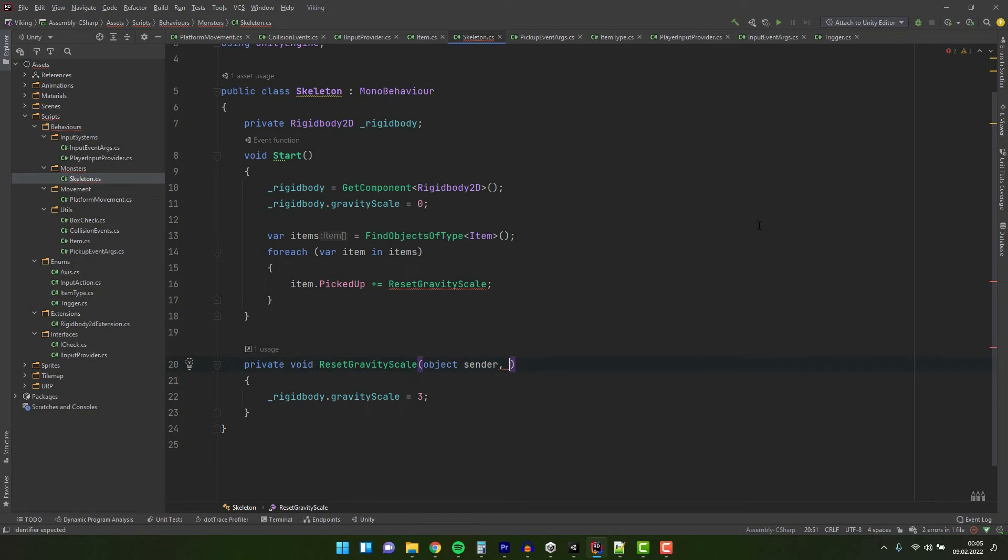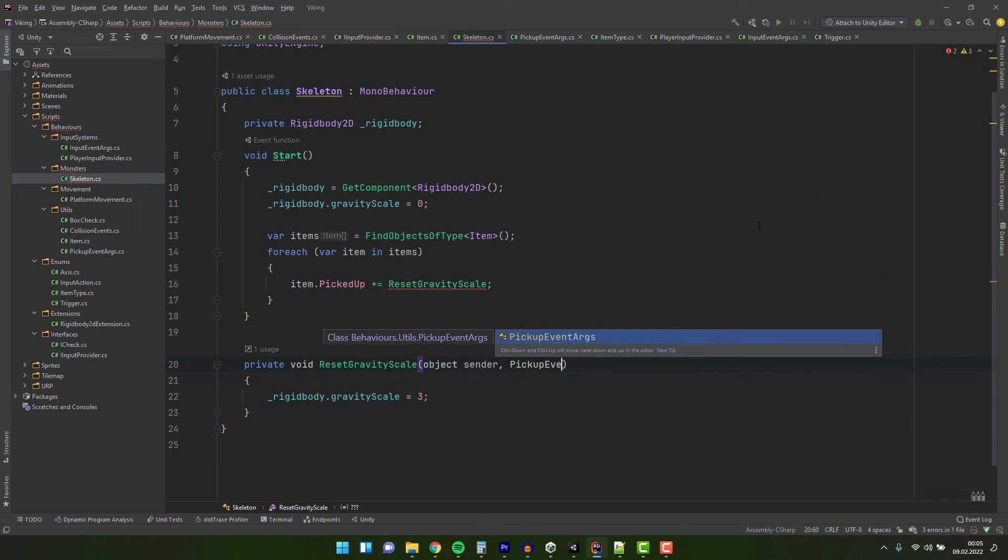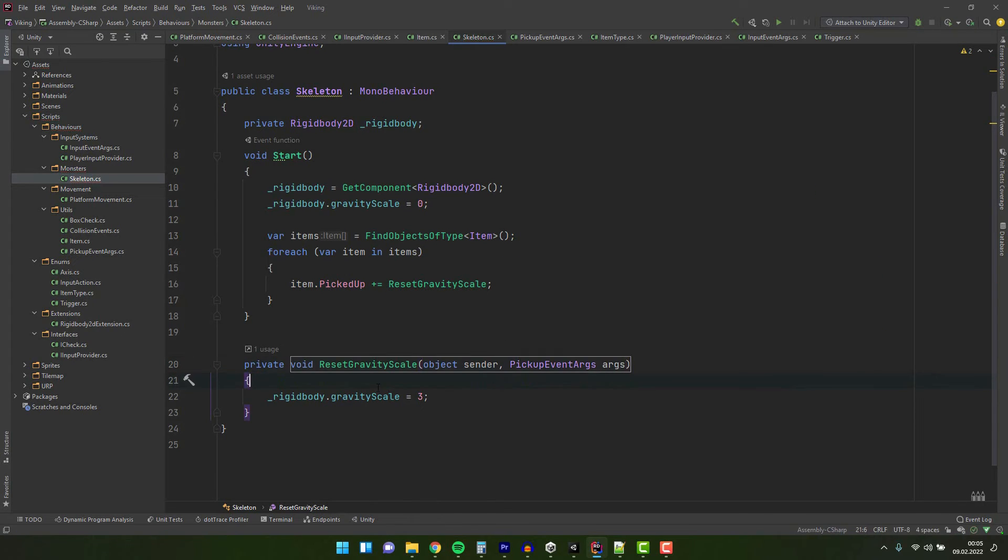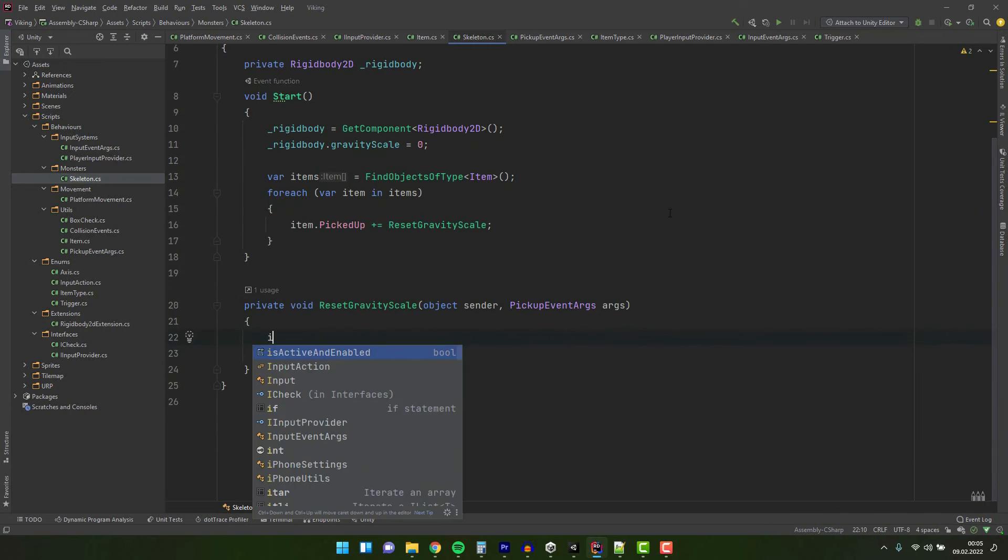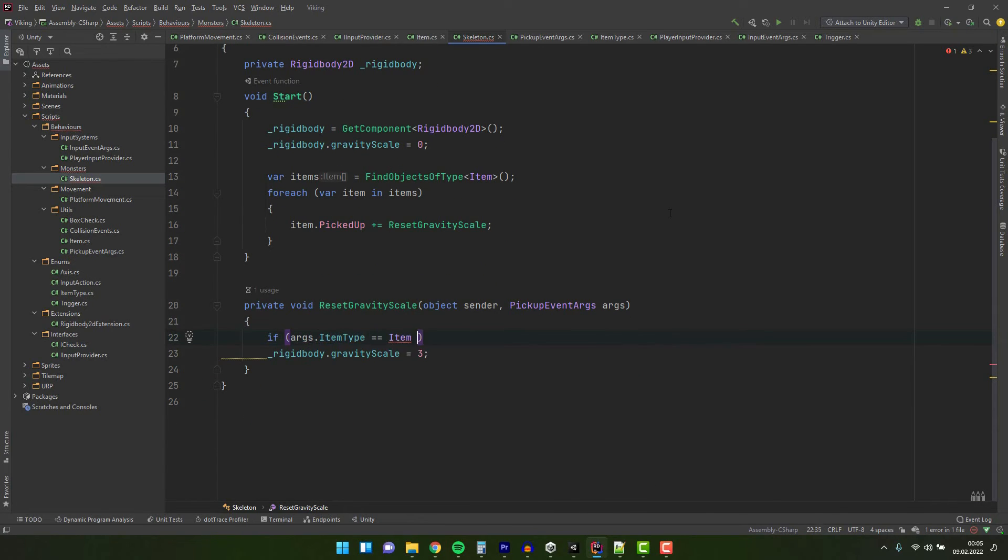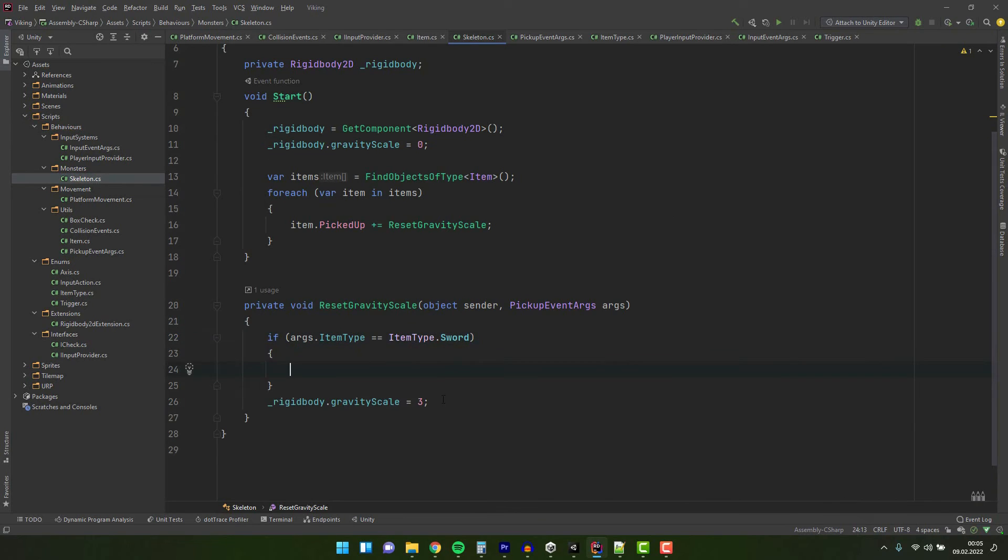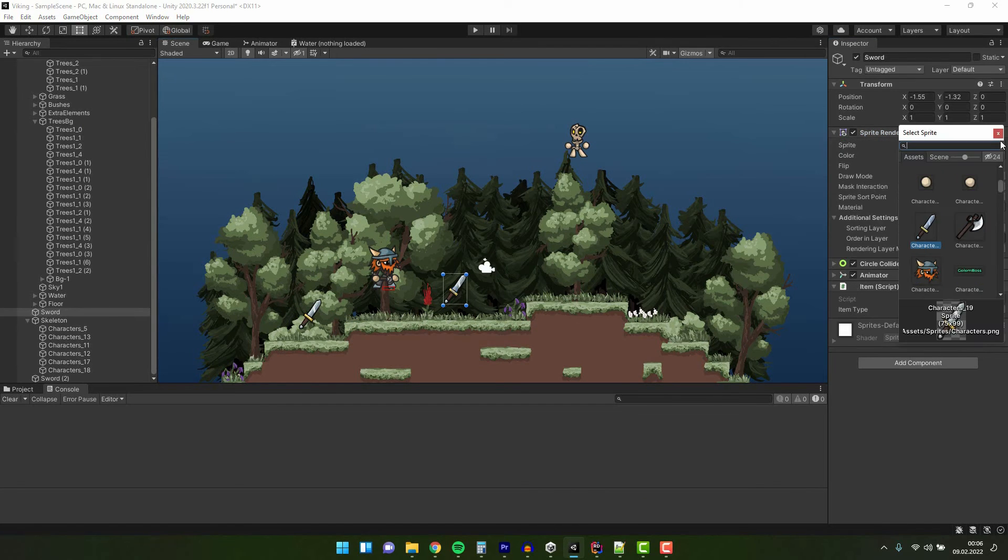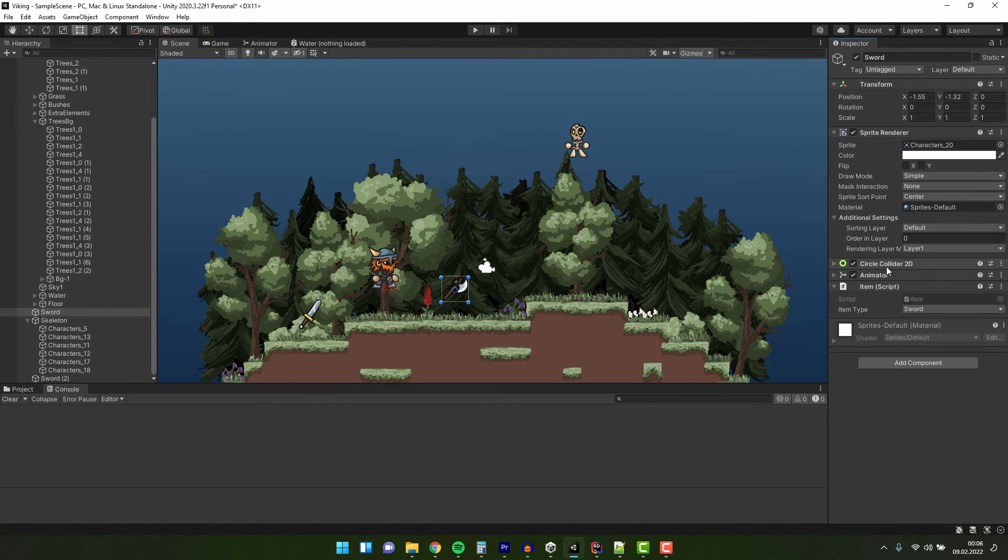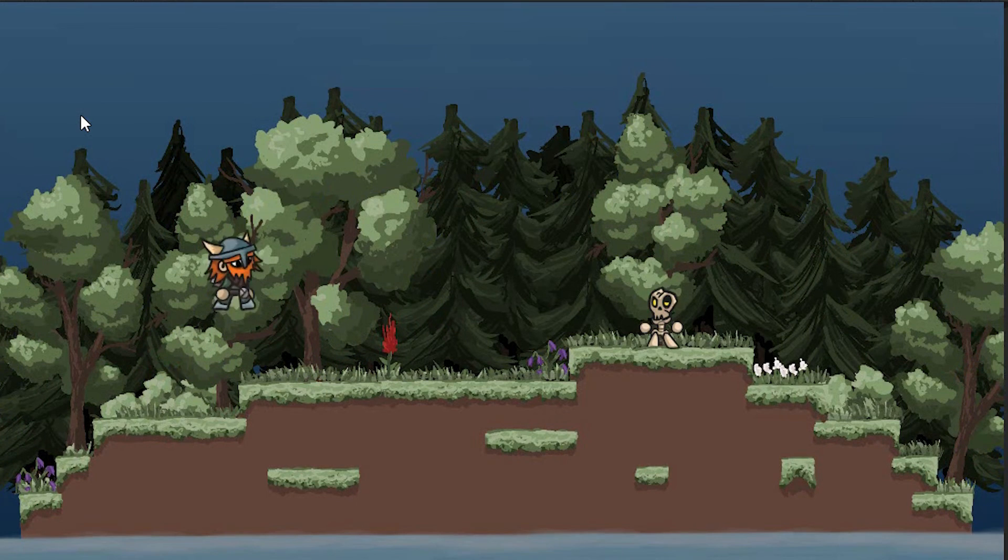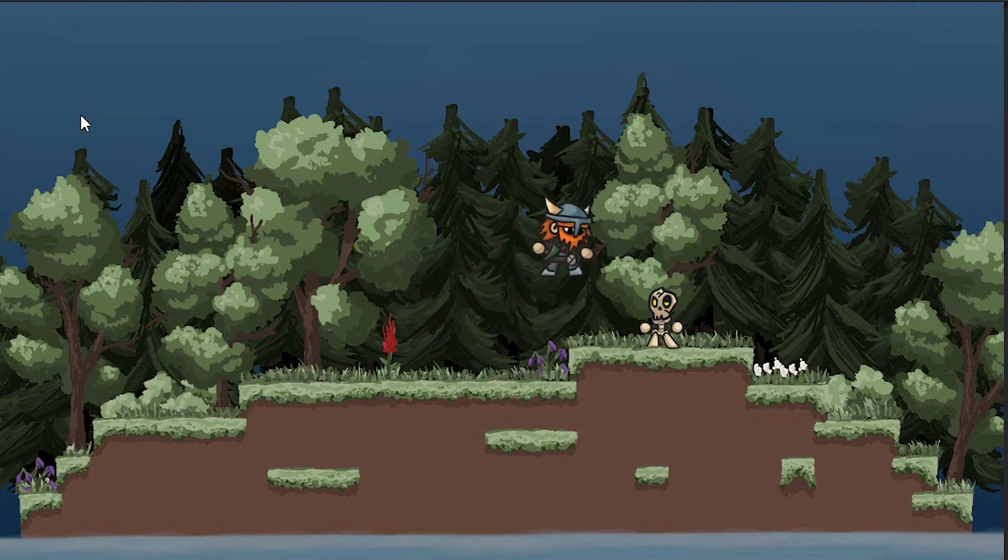Now we can use the data provided in the event arguments. For example, reset the gravity scale only if the item is a sword. In our scene let's remove one sword and change the other one to the axe. And let's test it out. Fantastic!